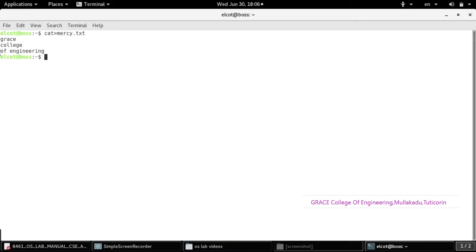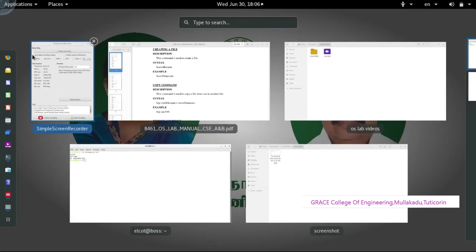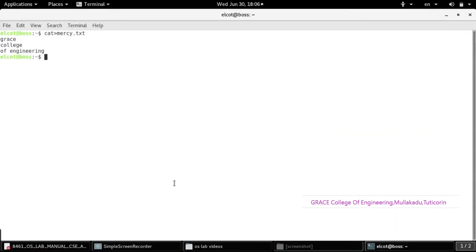I am pressing the Ctrl+D option to exit from the command line input. To exit from the command line input, we have to press the key Control plus D. For example, I typed 'Grace College of Engineering', and then to exit from that input we press Control+D.